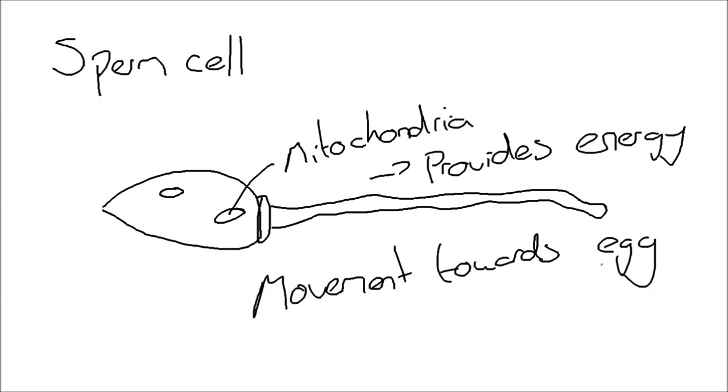And that's basically its adaptation. It's a lot of mitochondria providing energy to allow it to move towards the egg.